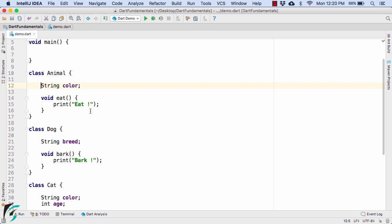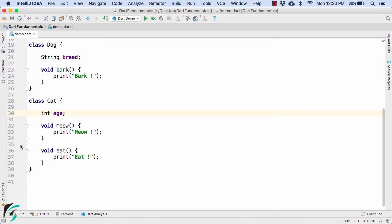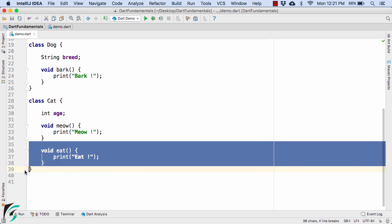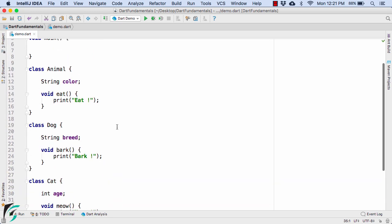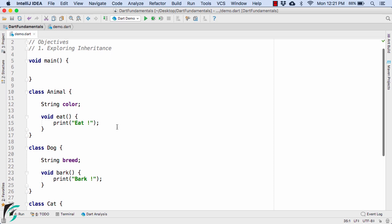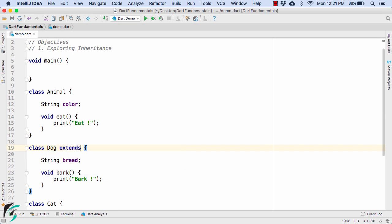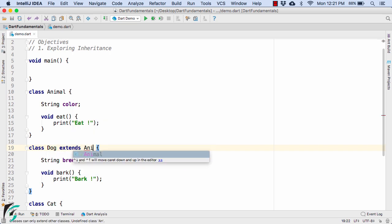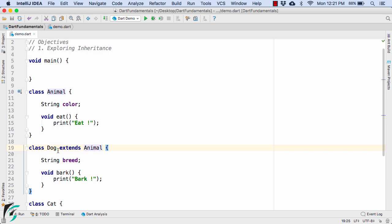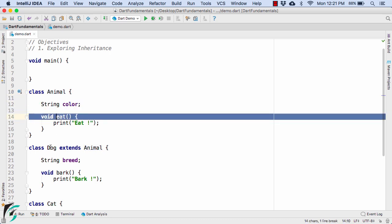And now similarly let us remove string color from cat and also behavior of eat from here. And now we just have to use the concept of inheritance in order to inherit all the properties of animal within the class of dog. So for that we have a special keyword in dart such as extends, space, use the class name of animal. So once you do this it simply inherits all the properties of animal such as string color and eat within the class of dog.